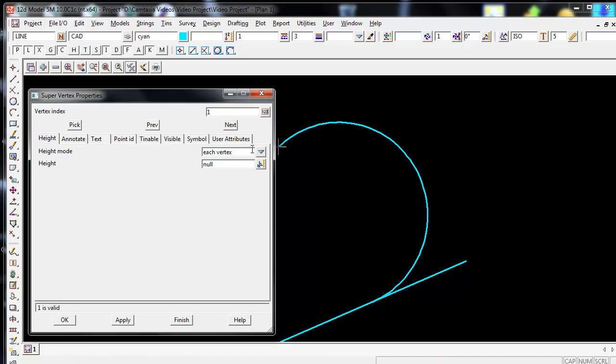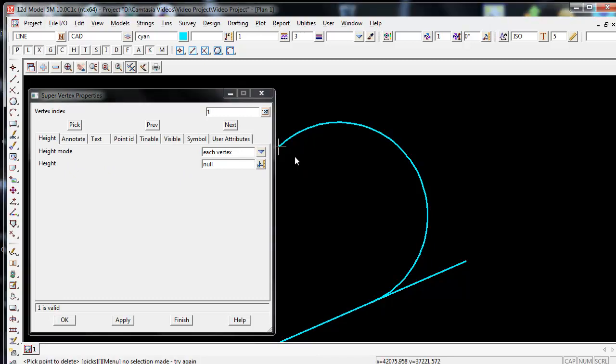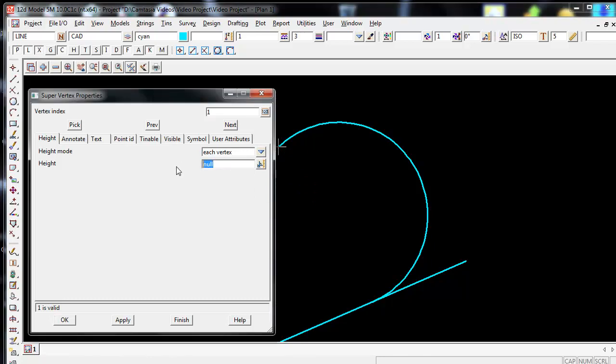So my height mode is set to each vertex. I can also give it no Z value. If I want to give it a height I simply just type in the height I wish to give it. So I might give this vertice a Z value of 170. And then I select Apply.